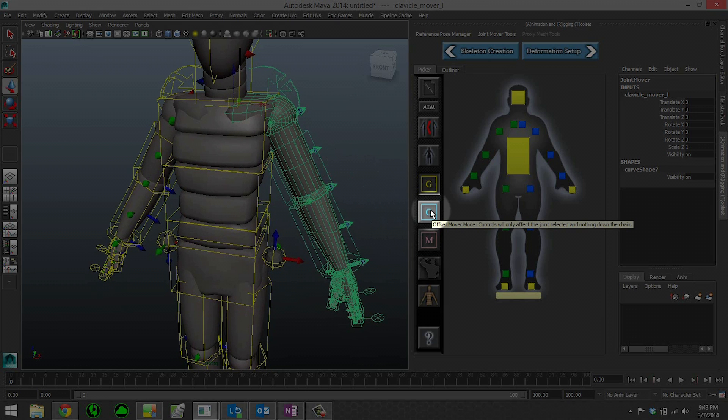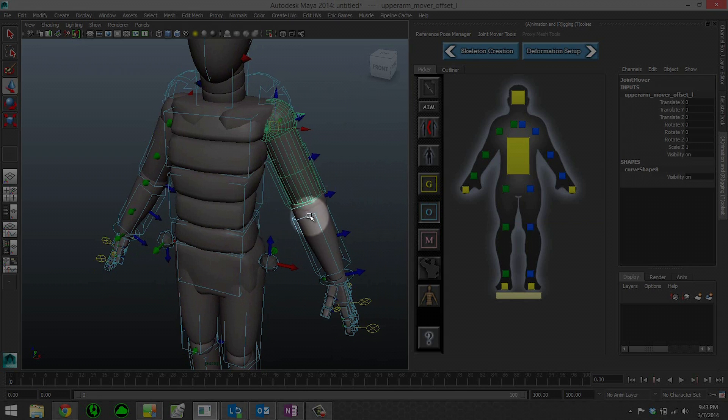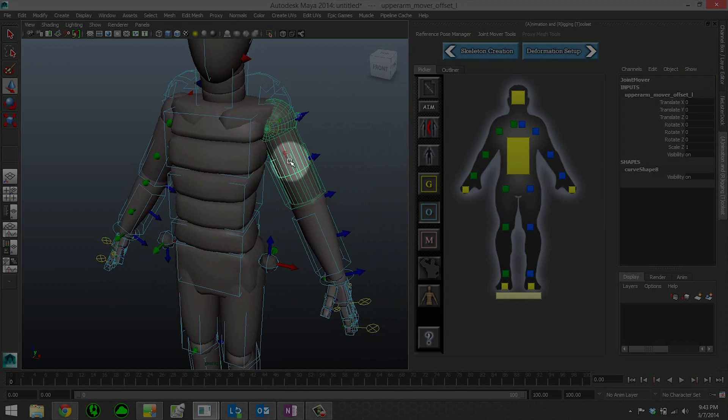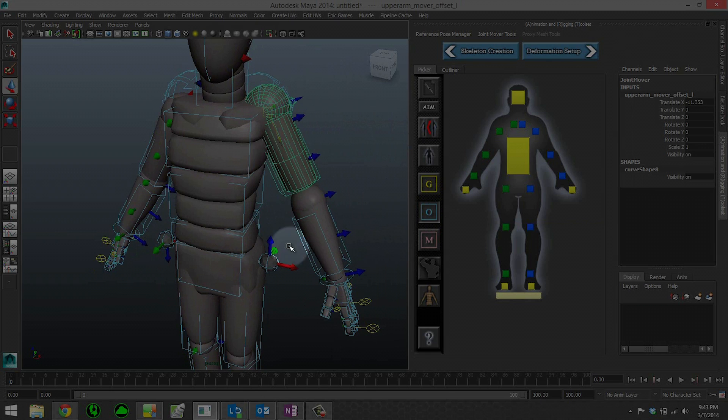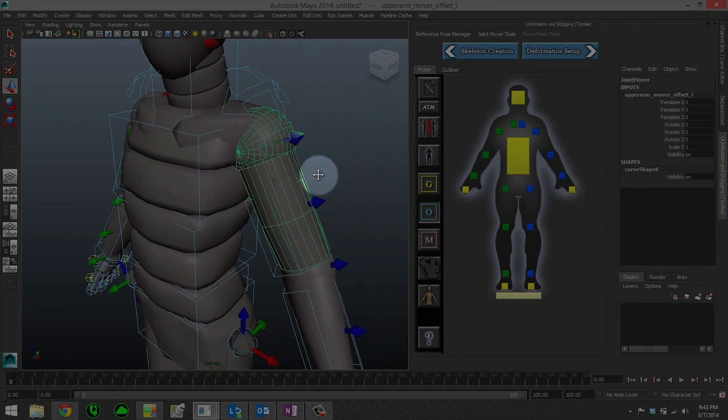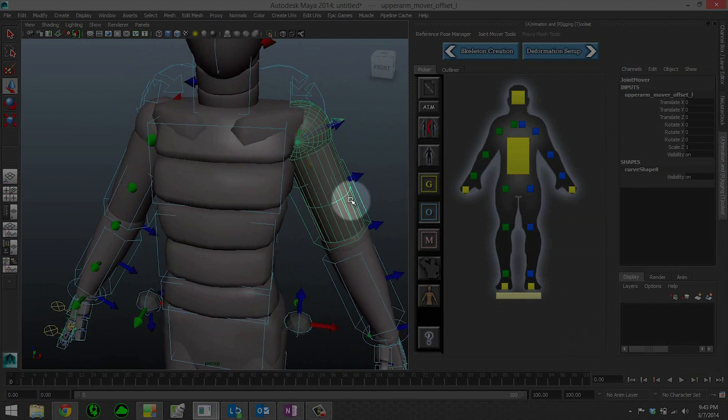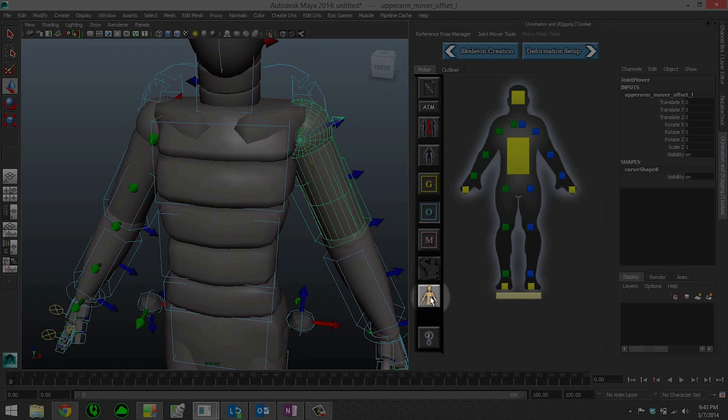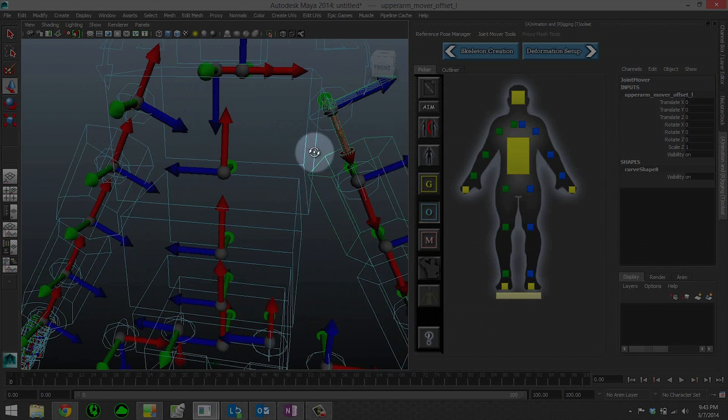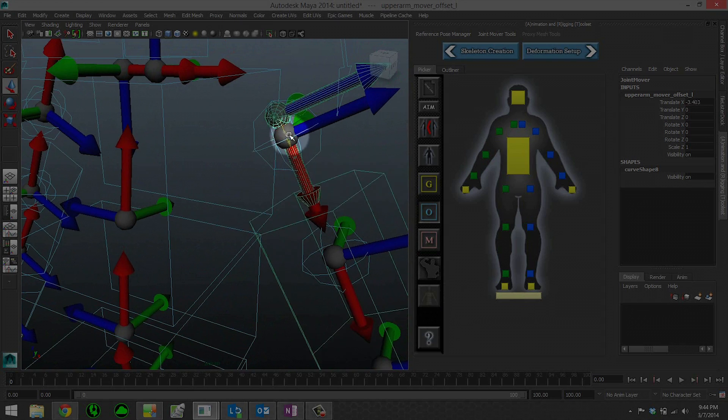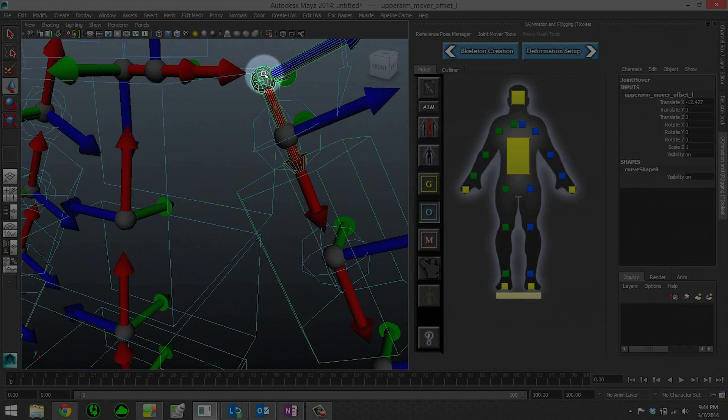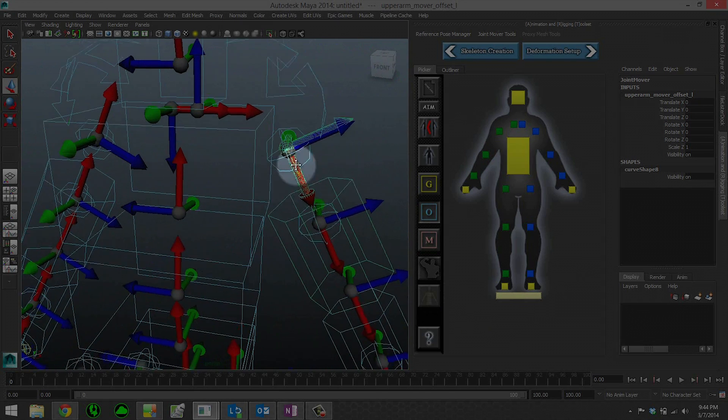When you want to start getting into details and really finessing the placement of a joint, you can go into offset mode and you'll get the blue controls. This allows you to manipulate a joint without affecting anything in the chain. Now if you want to see exactly where the joint's going to be, because right now we have this geometry, you can go down here to the proxy geo icon, click that, and where these little LRAs are, that is exactly where your joint will be created.